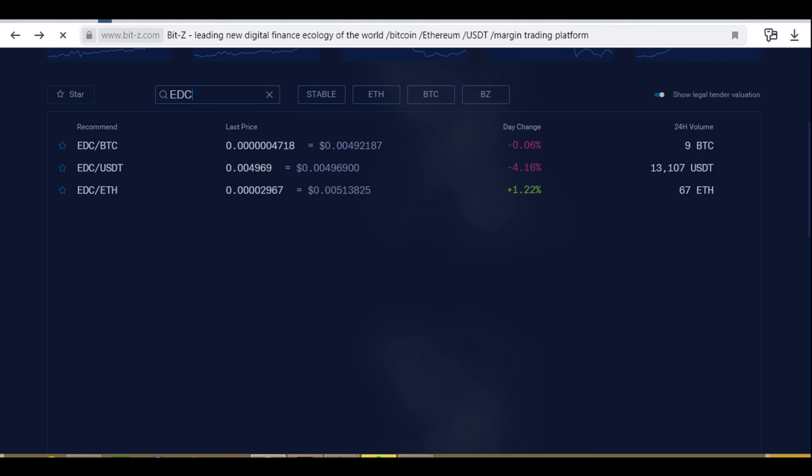You can also place an order to buy EDC coins at a lower price. To do this, set the price of the EDC coin and the number of EDC coins. You can choose what percentage of your BTC balance to use, or place a buy order by entering the number of BTC. Click Buy EDC. After that, you will need to wait until your order is filled.